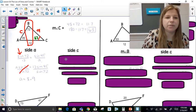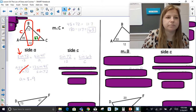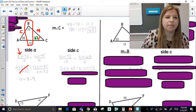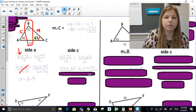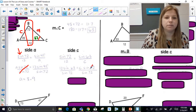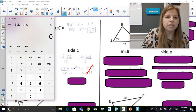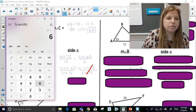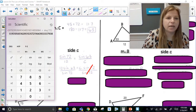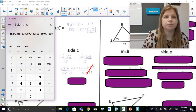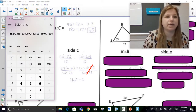Now for side c, I can use the same ratio: sine 72 over 12 is equal to sine 63 over c. Cross multiplying: c times sine 72 is equal to 12 times sine 63. Divide both sides by sine 72. In the calculator: 12 times sine 63 — type 63 sine, enter — divided by sine 72 — 72 sine, enter — and I get 11.2. So now I have solved the triangle, finding all missing angles and sides.